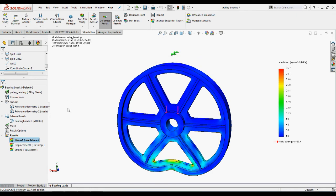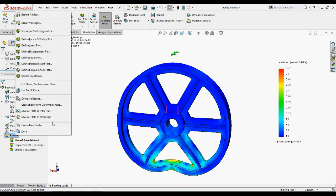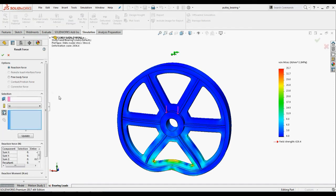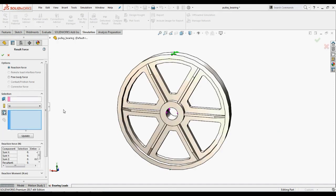Now we will check the reaction forces developed at the support. To list the reaction forces with respect to the coordinate system 1, right click the results folder and select list resultant force. In the property manager,